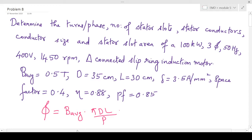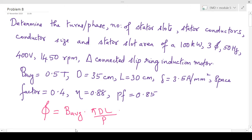Hello everyone. Let's move on to the next design question. We are asked to find the turns per phase, number of stator slots, stator conductors, conductor size, and stator slot area of a 100 kilowatt, three-phase, 50 hertz, 400 volt, 1450 rpm delta-connected slip ring induction motor. B-average is 0.5 tesla, D is 35 centimeter, L is 30 centimeter, delta is 3.5 ampere per millimeter square, space factor, efficiency, and power factor are also given.